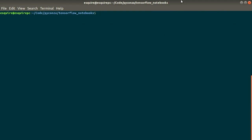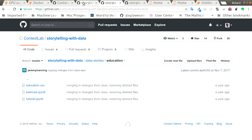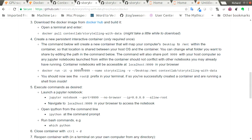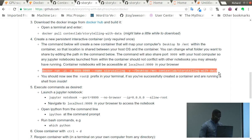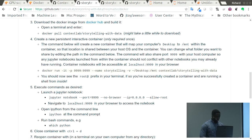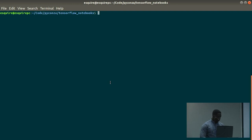We have the Context image already. They have their image named Context Lab Storytelling with Data. You pull that image and then you can run that image with this command. Basically what the command is saying is: run the image, expose it on port 1999, and then name the container Storytelling.